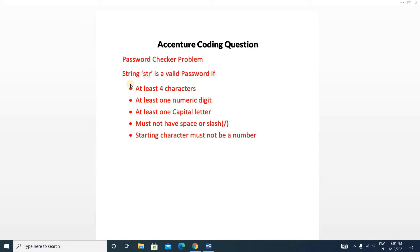Today we will discuss the Password Checker problem, which appeared in the essential coding test. First we will discuss the problem and how to solve it, then we will write the code. This is a string type question — you will be given a string, and if it satisfies certain conditions it is treated as a valid password, otherwise invalid.